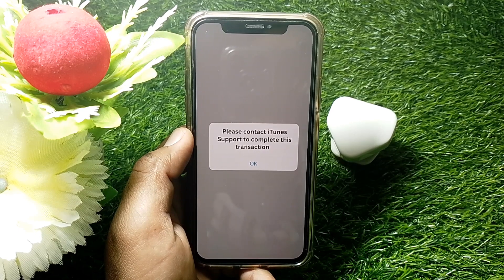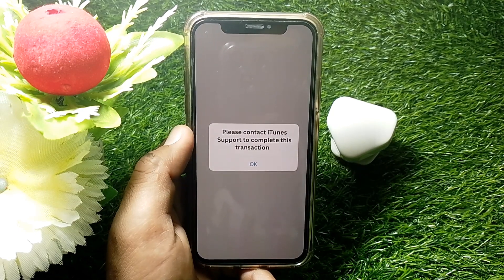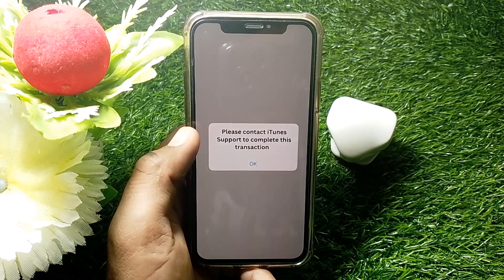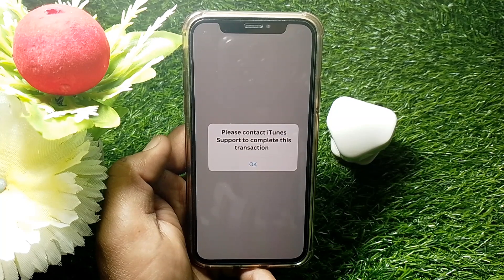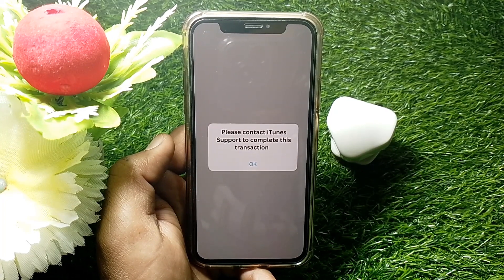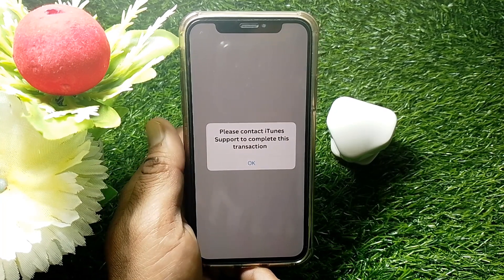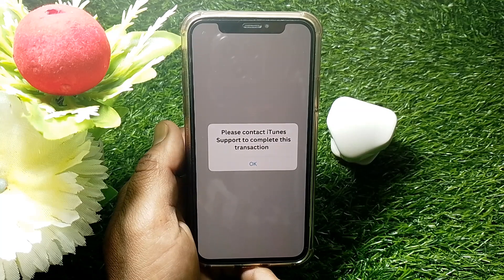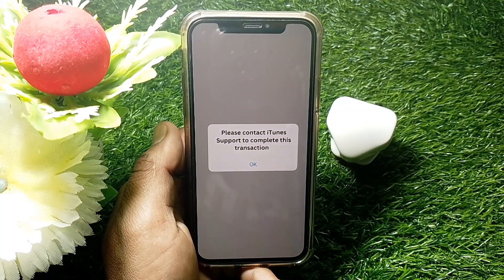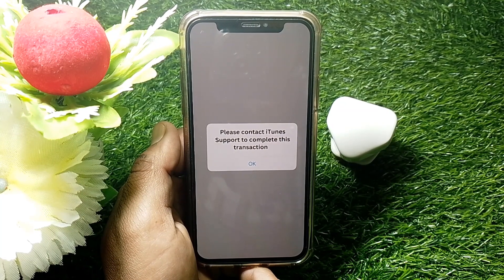Hello everybody, welcome back to my YouTube channel. In this video, I'm going to be showing you how to fix the 'Please contact iTunes' error to complete a transaction.